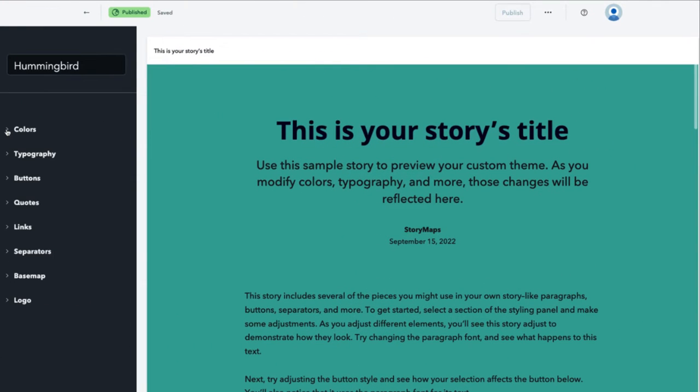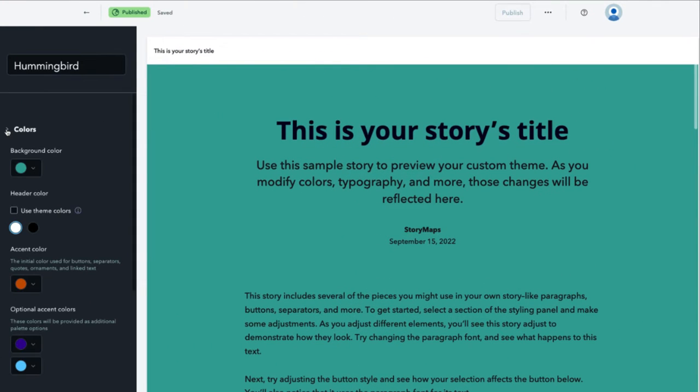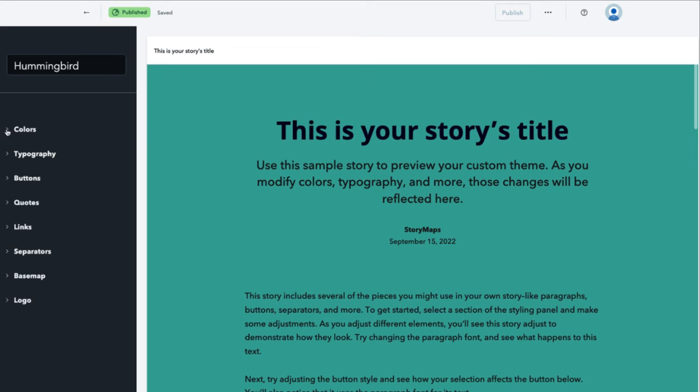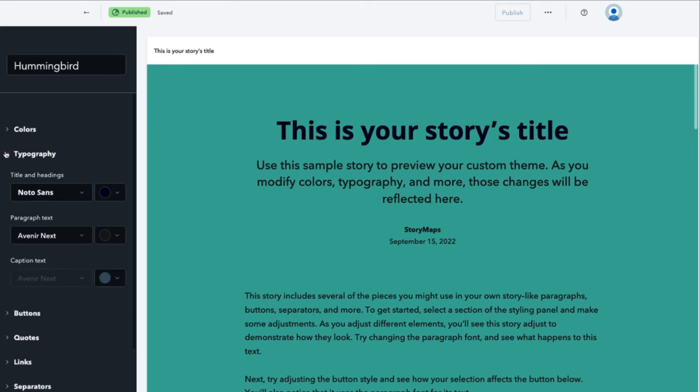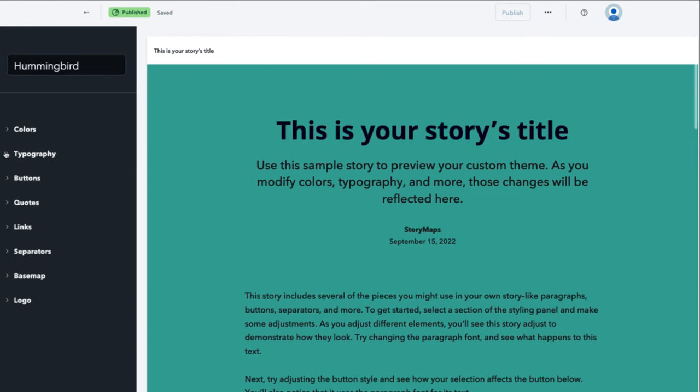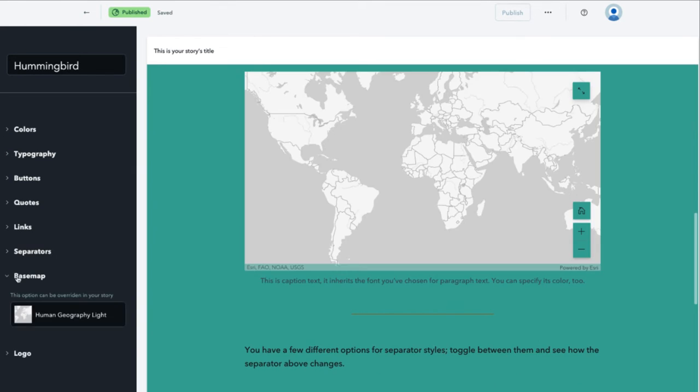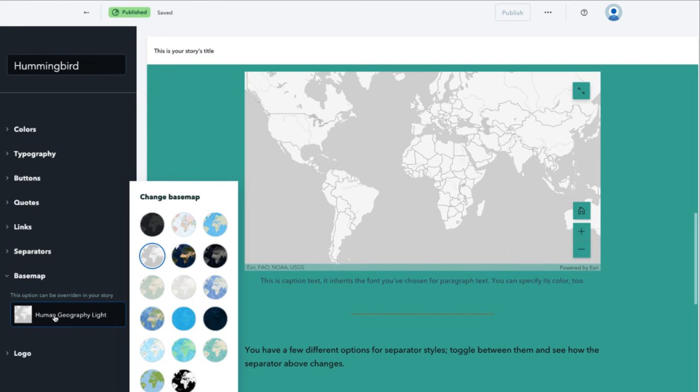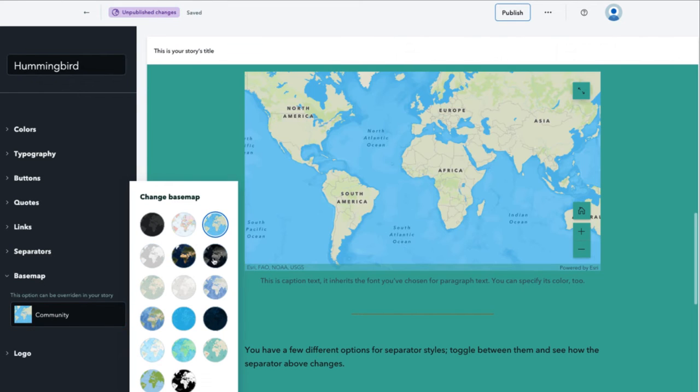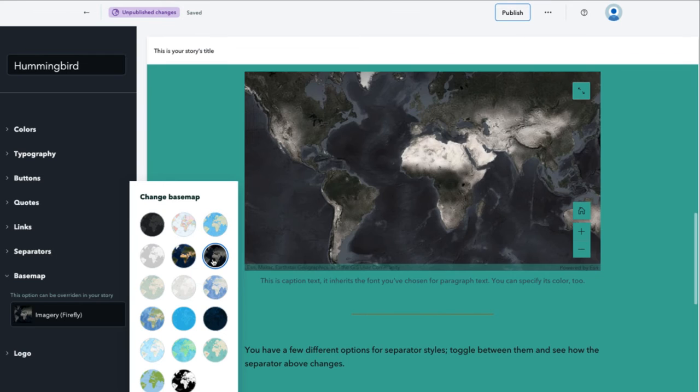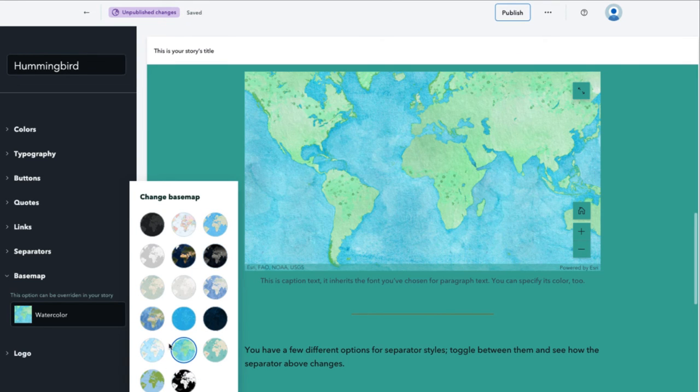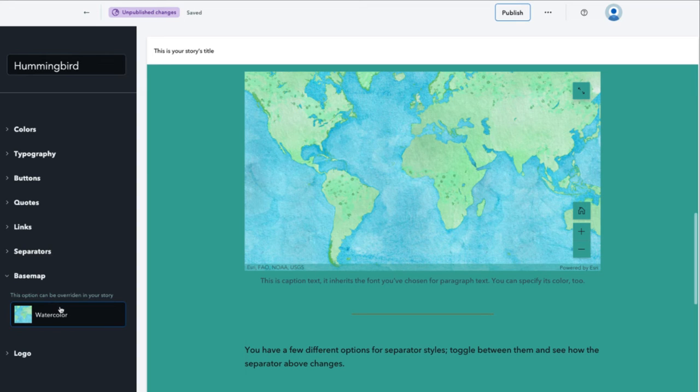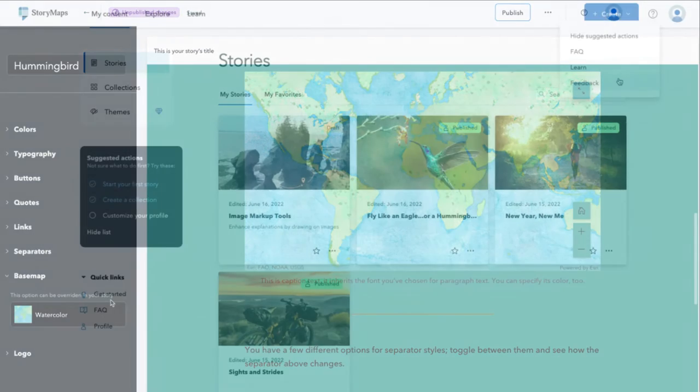Choosing a theme that captures the ambiance of your story is always important from that background color and font choice right through to the maps used throughout. When creating a custom theme, you can now set a default base map which gives you more control over the consistency of the look of your story. Although the base map you select applies to all of the maps in your story, you can always override this choice later on if you prefer to change it up.